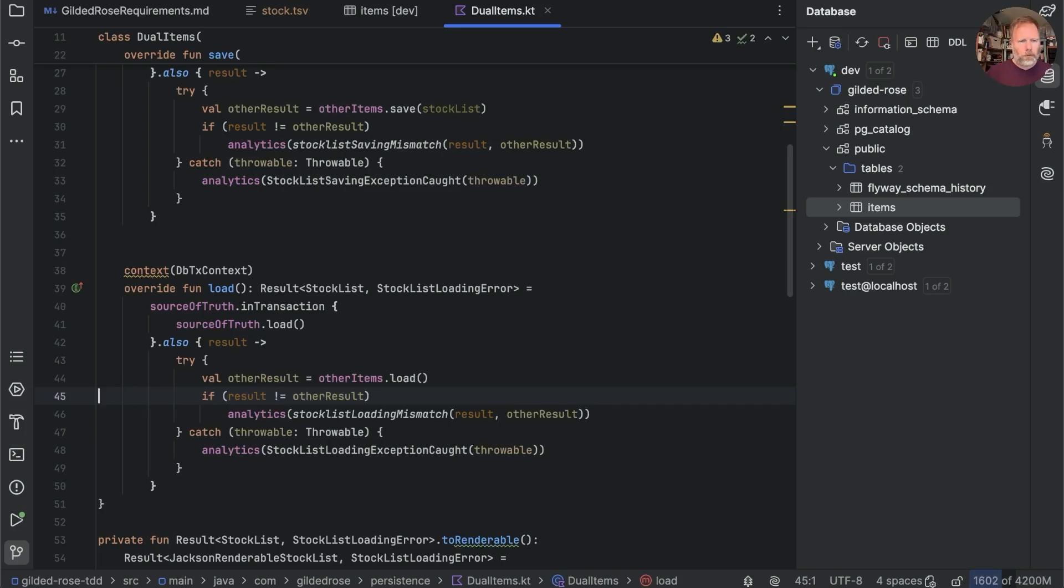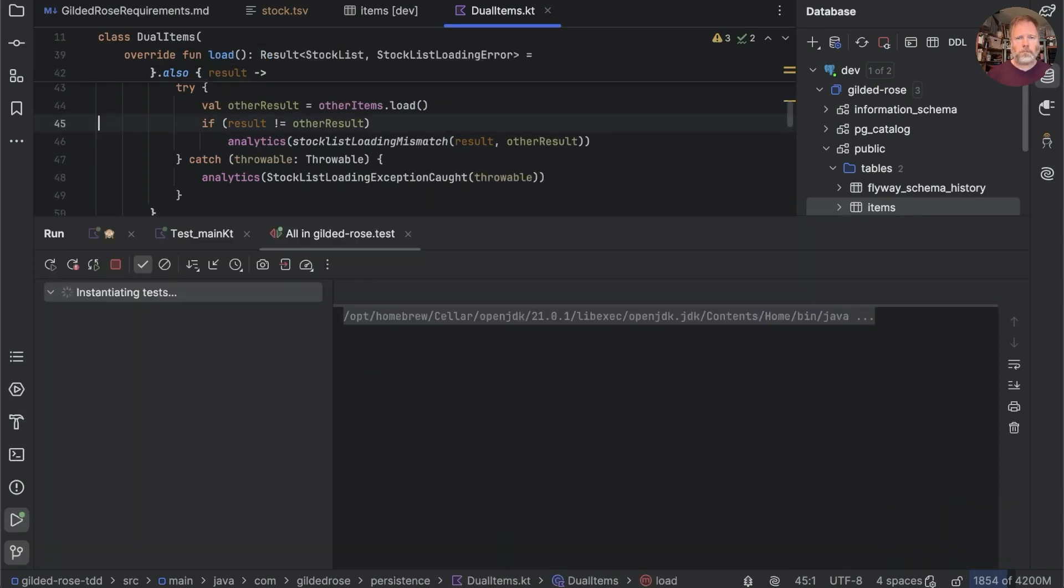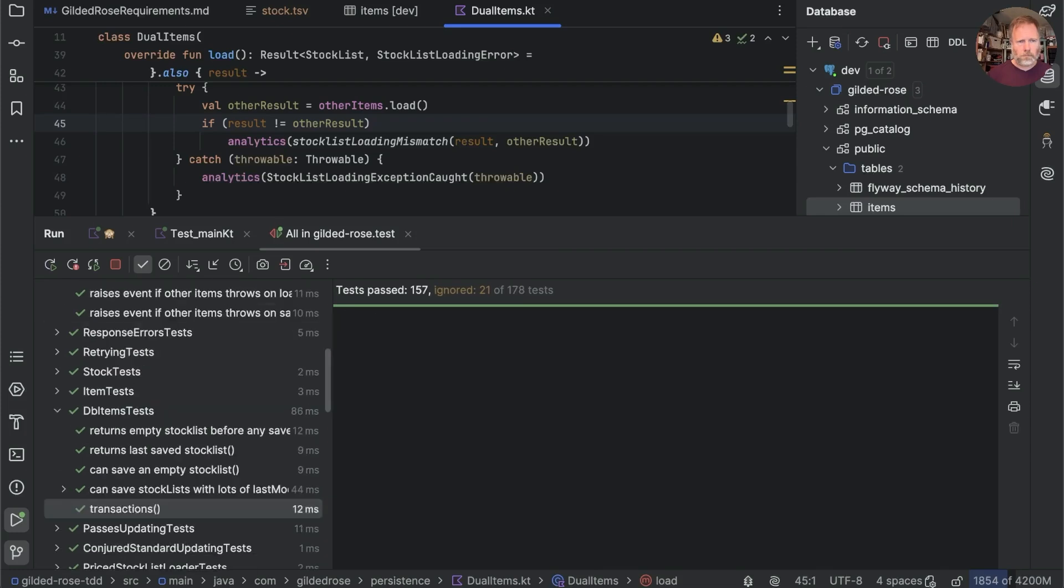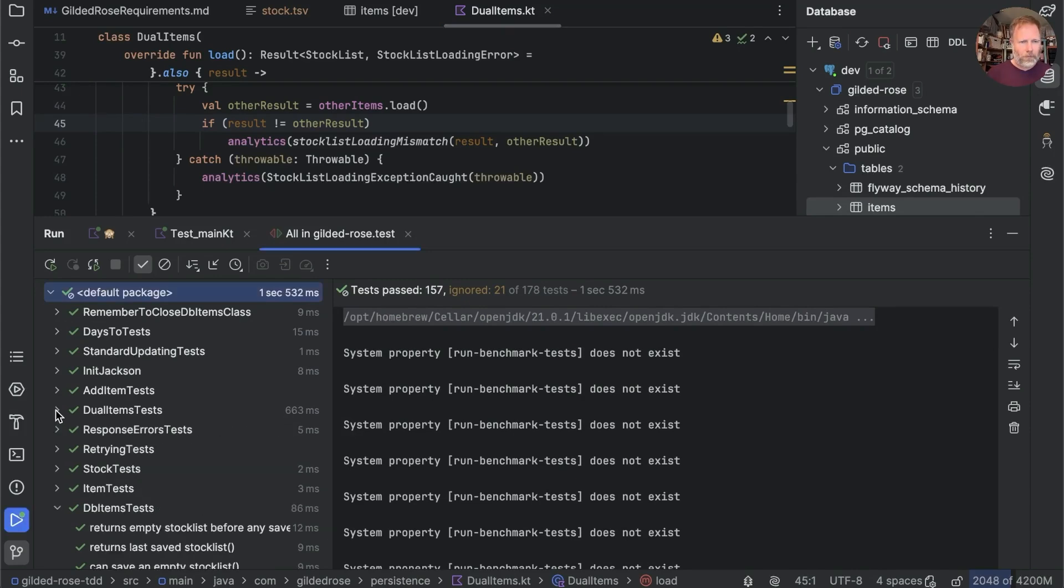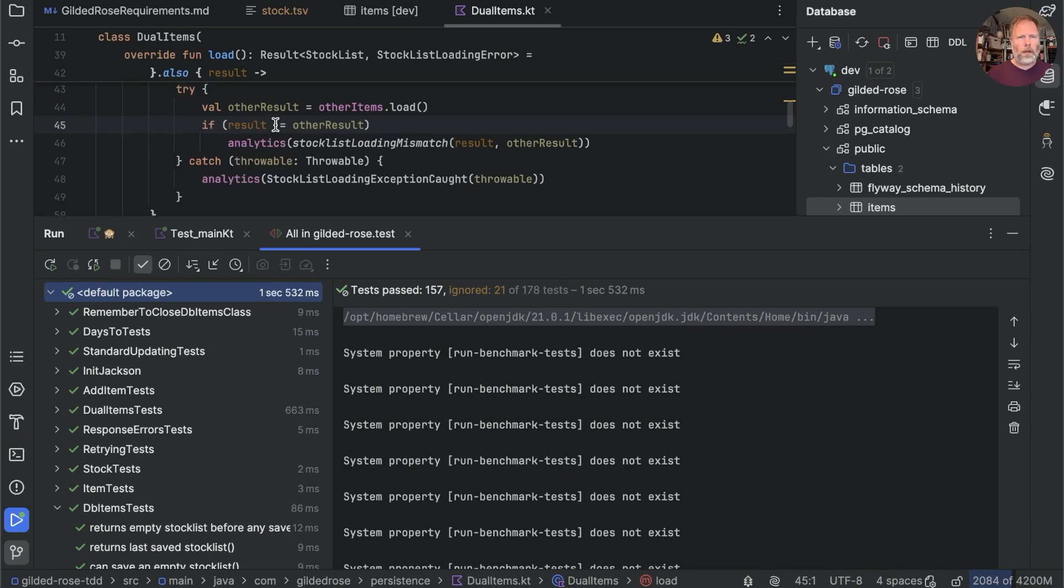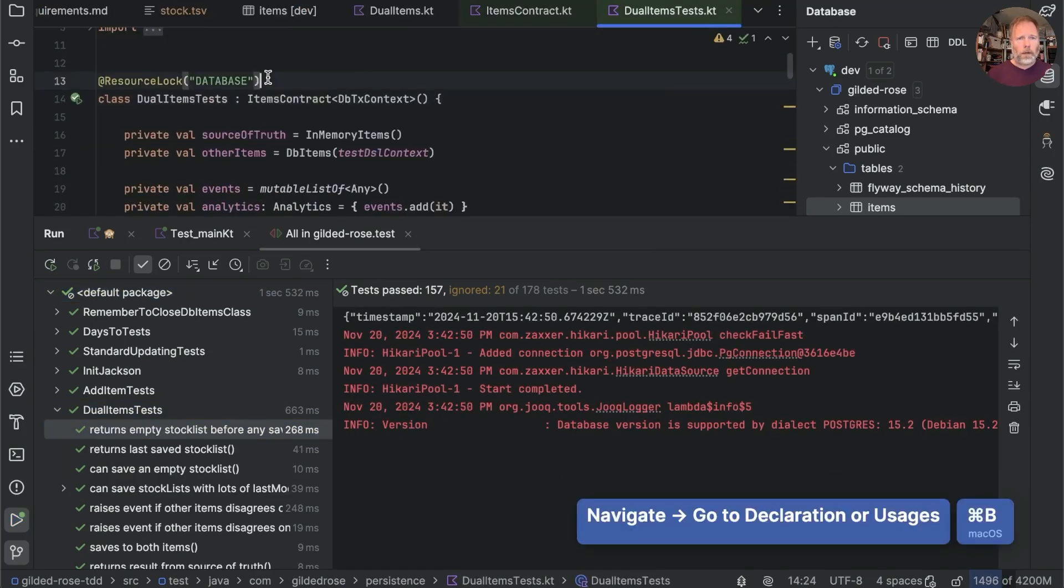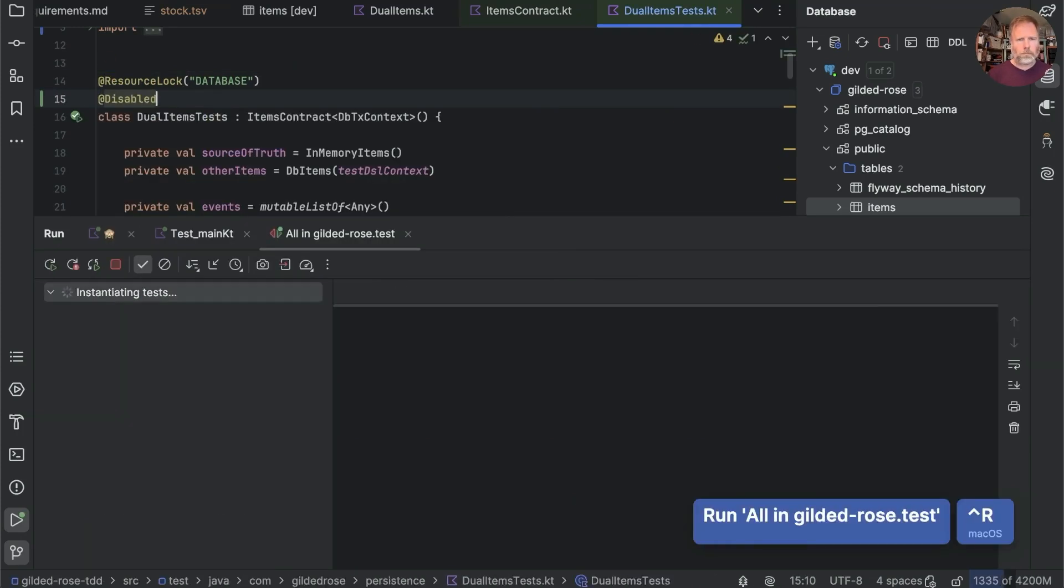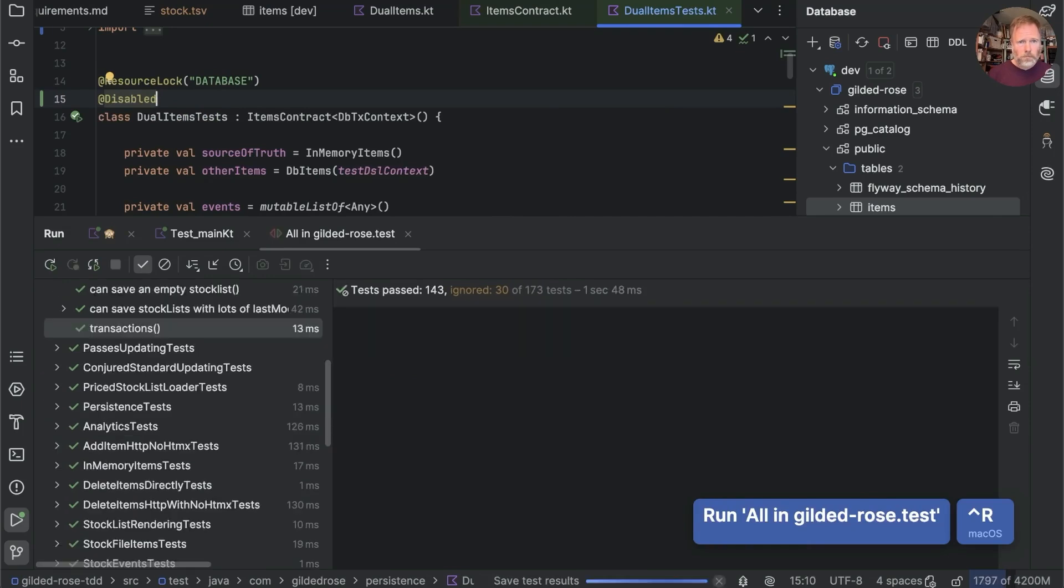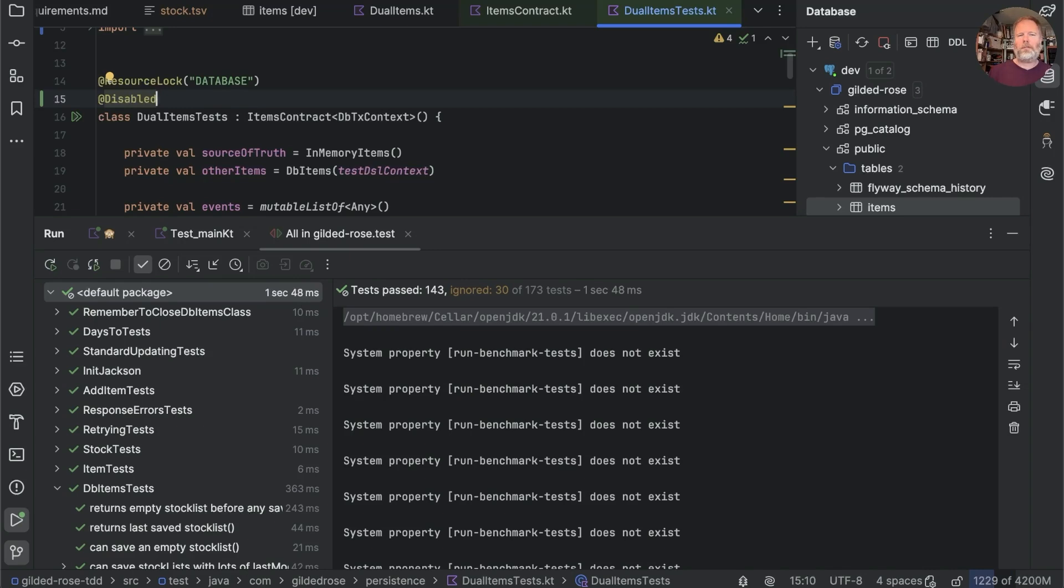Another reason for removing dual items is that if I run the tests, you'll see the dual items tests because it does use the database is taking 600 milliseconds. The db items tests appears to only be taking 86 but I think they're sharing some startup time. If I was to go to the dual items test and just disable it, it does seem to knock several hundred milliseconds off a test runtime. That might not make any difference in a normal project but it will speed up my video editing because I often cut those delays out.